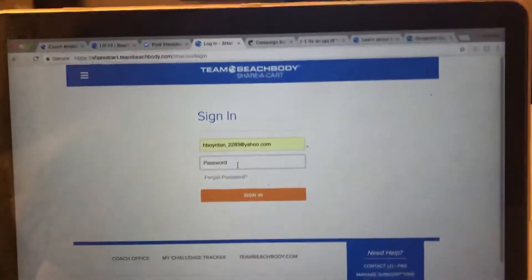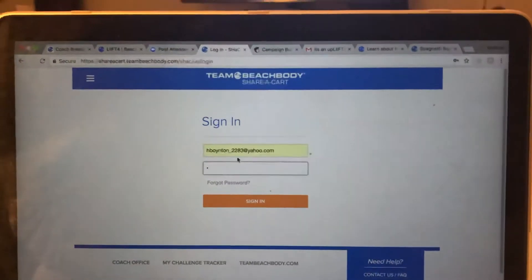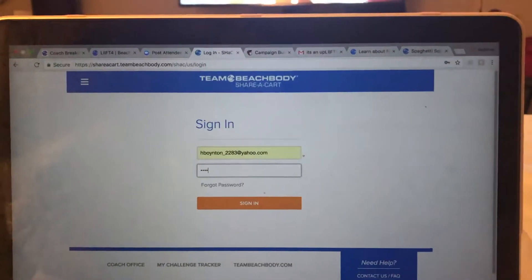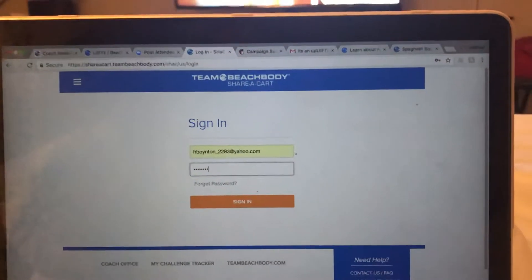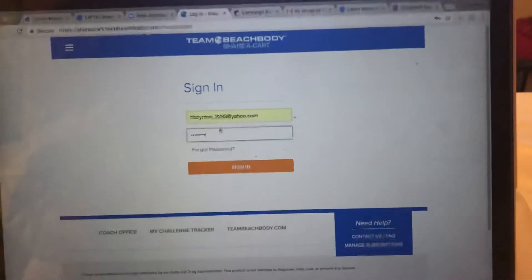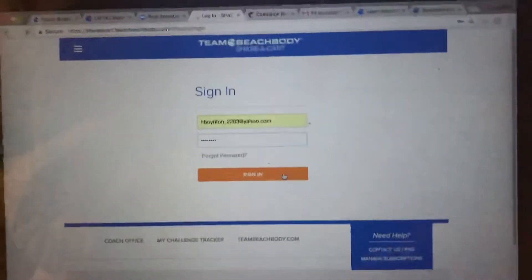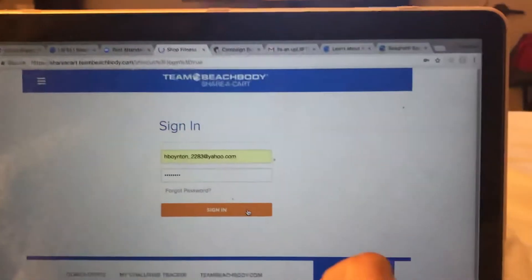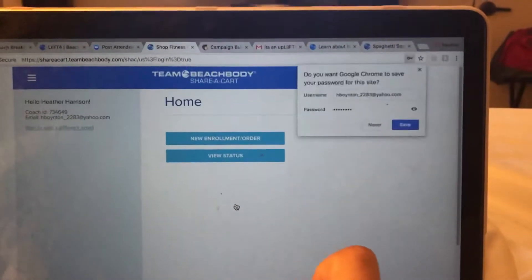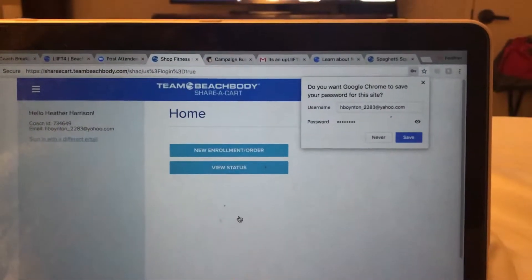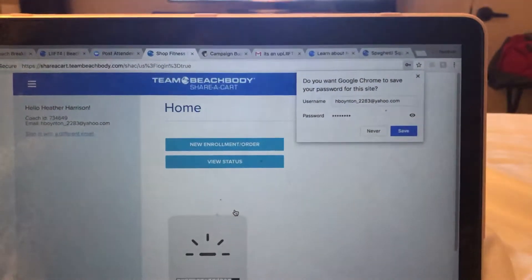You're going to go ahead and put your login in. Let me see if I can make this brighter. Obviously this is not the best video, but okay.